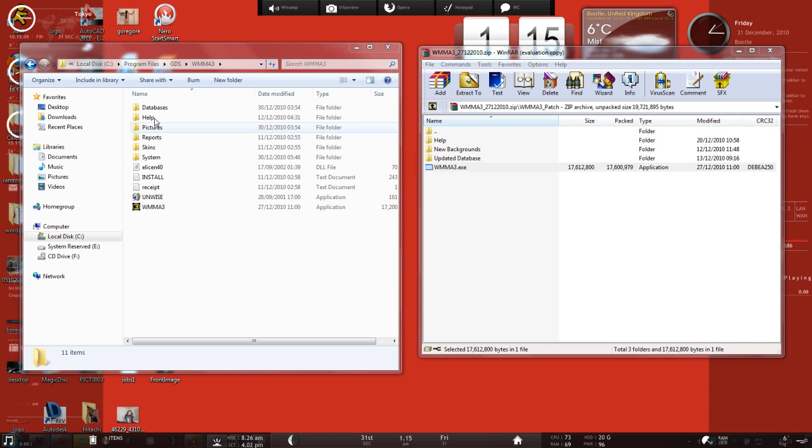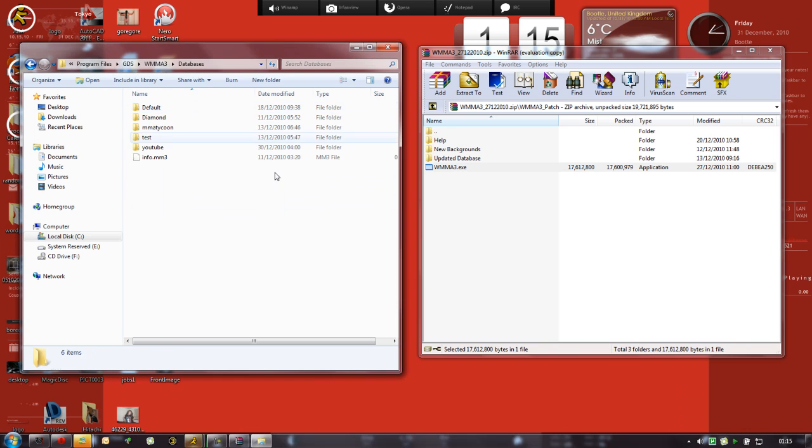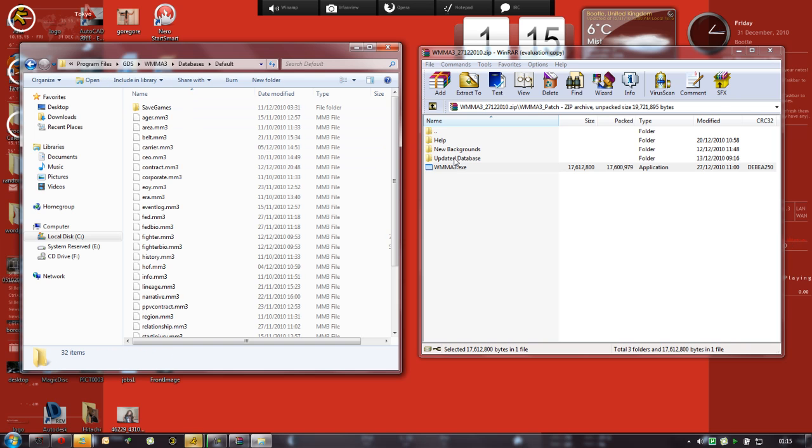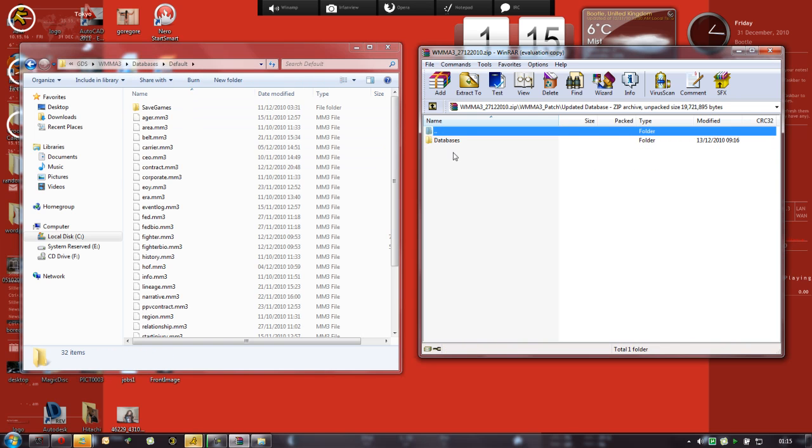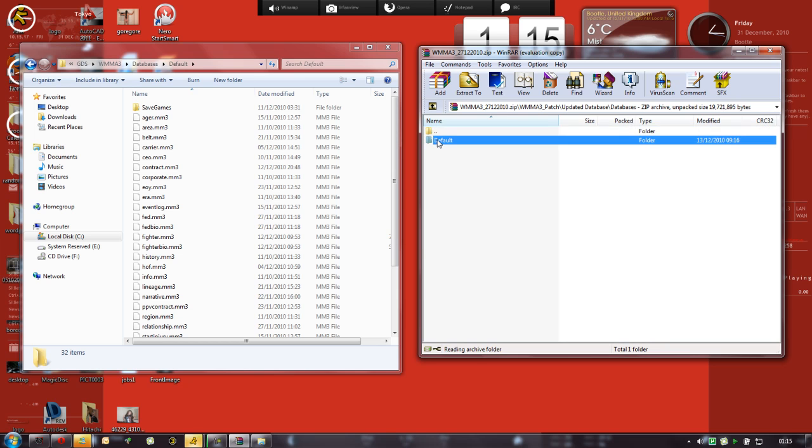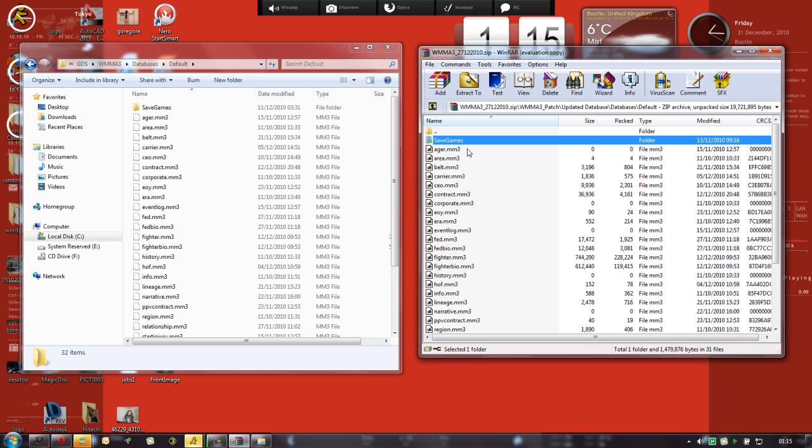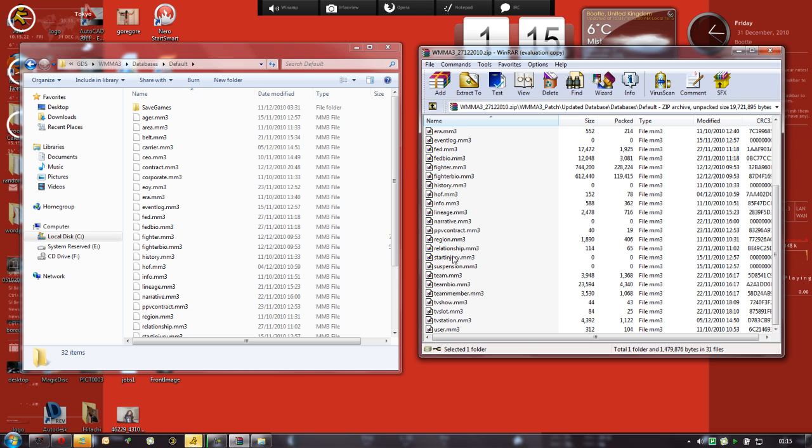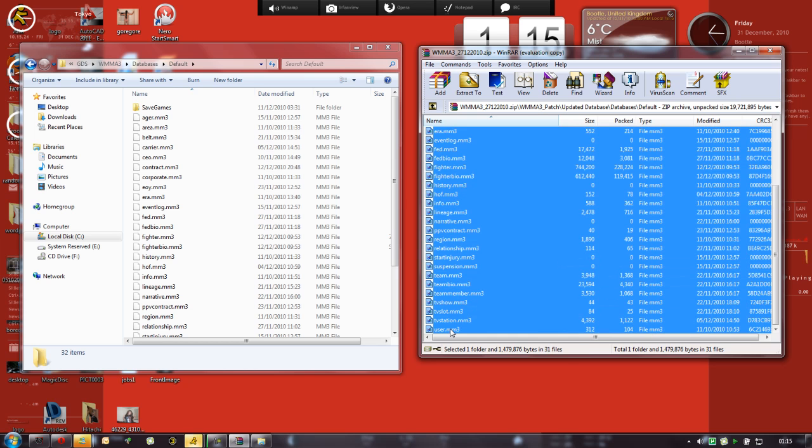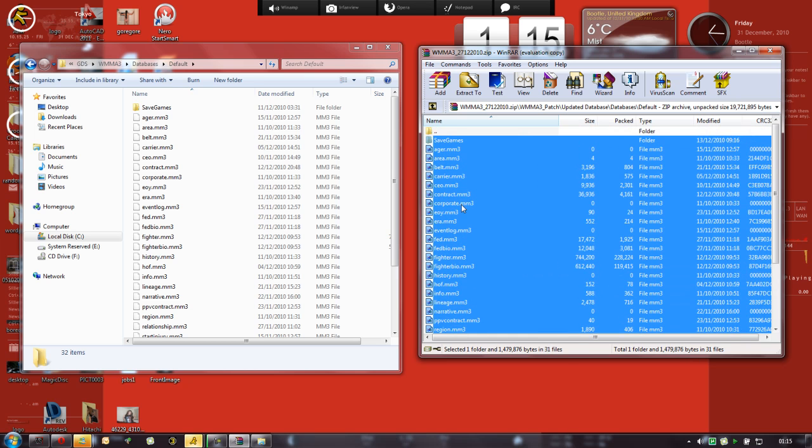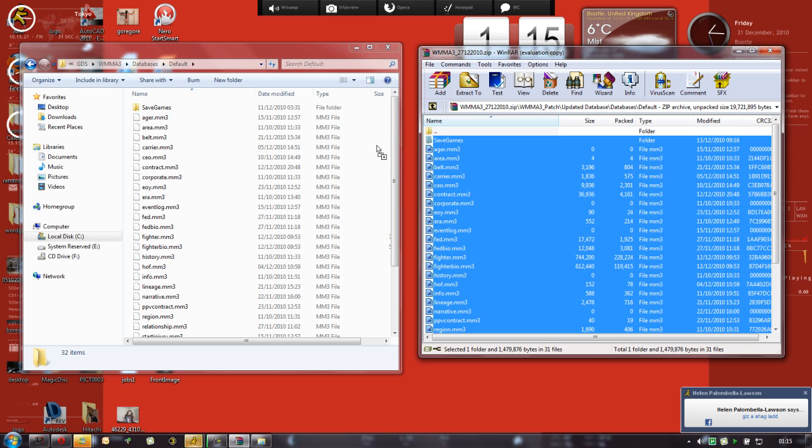And then all we need to do is go to the databases, click on default, which is what this updated database is doing. Click on the save games, then hold shift and click at the bottom, and just drag it all across.